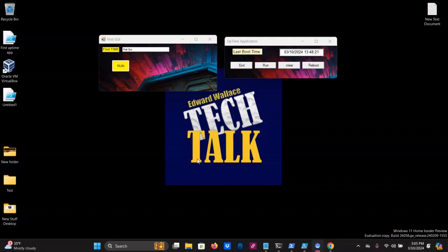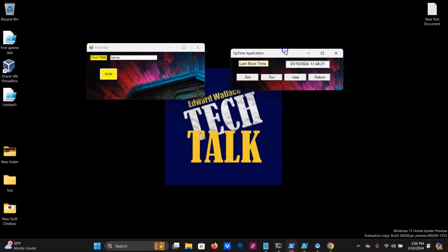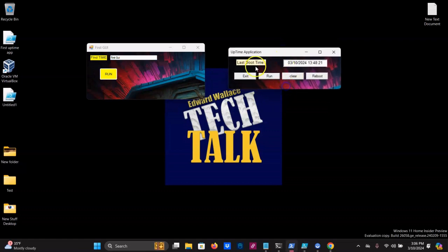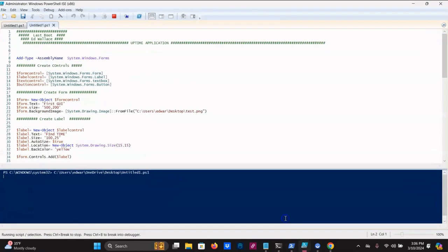Hey everyone, this is Everyone Tech Talk, welcome to my PowerShell series. This is part two — if you missed part one, please consider going back and watching it, it's in the description below. We created this little GUI — it doesn't look like much, but if you follow the series you're going to learn this stuff and much more. In this video I'm going to show you how to program some buttons and make some changes.